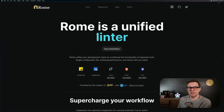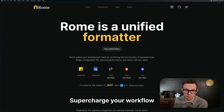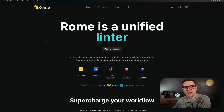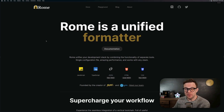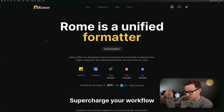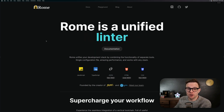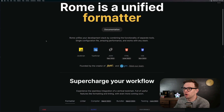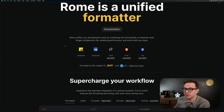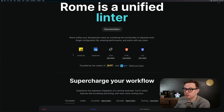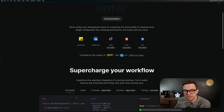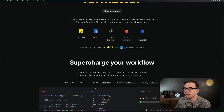Next up and last but not least is Roam at roam.tools. Roam is a lot of things — check out the video below if you want to see exactly what Roam is. But currently it's a JavaScript and TypeScript formatter and linter. Eventually it will be a compiler and bundler.